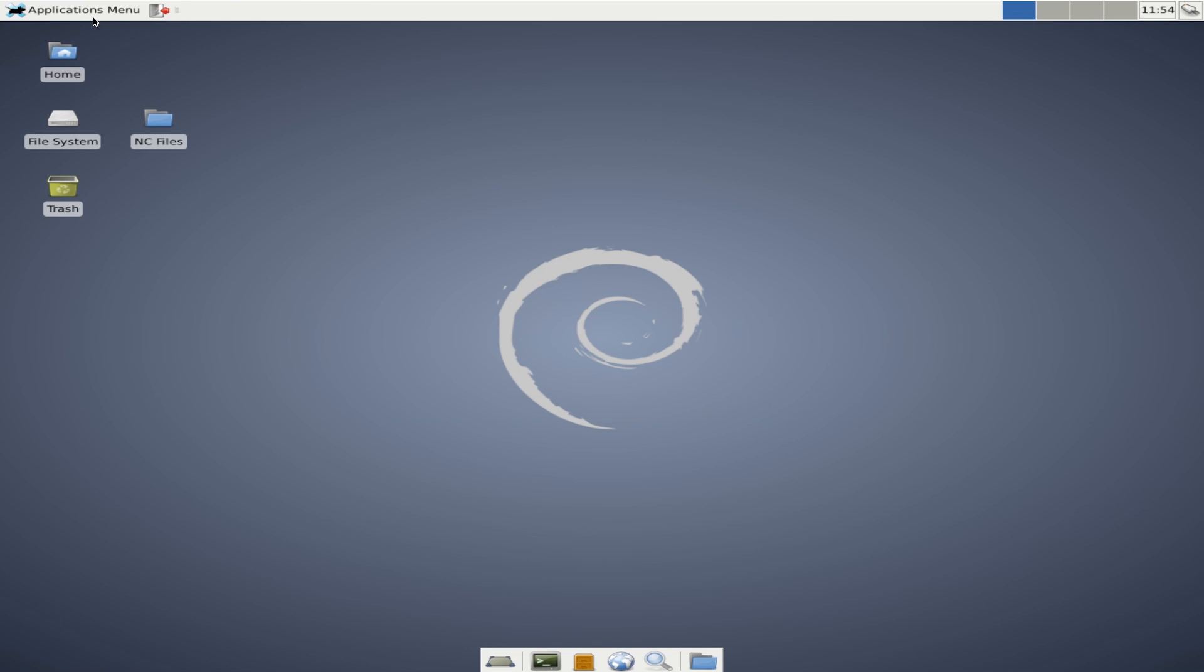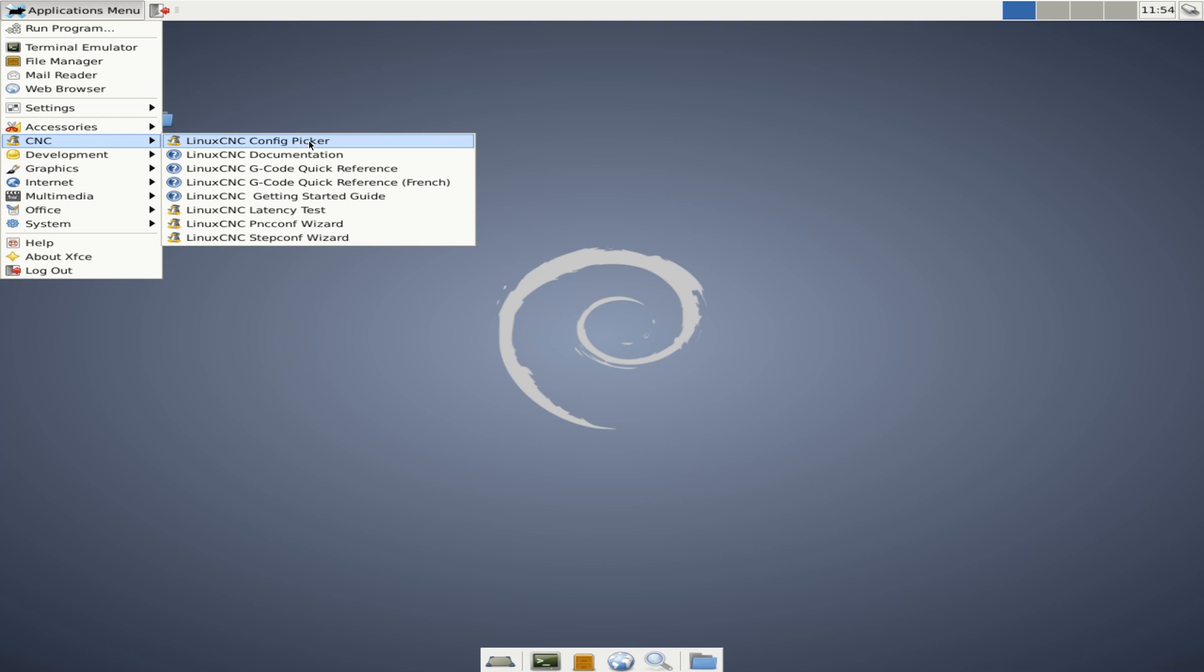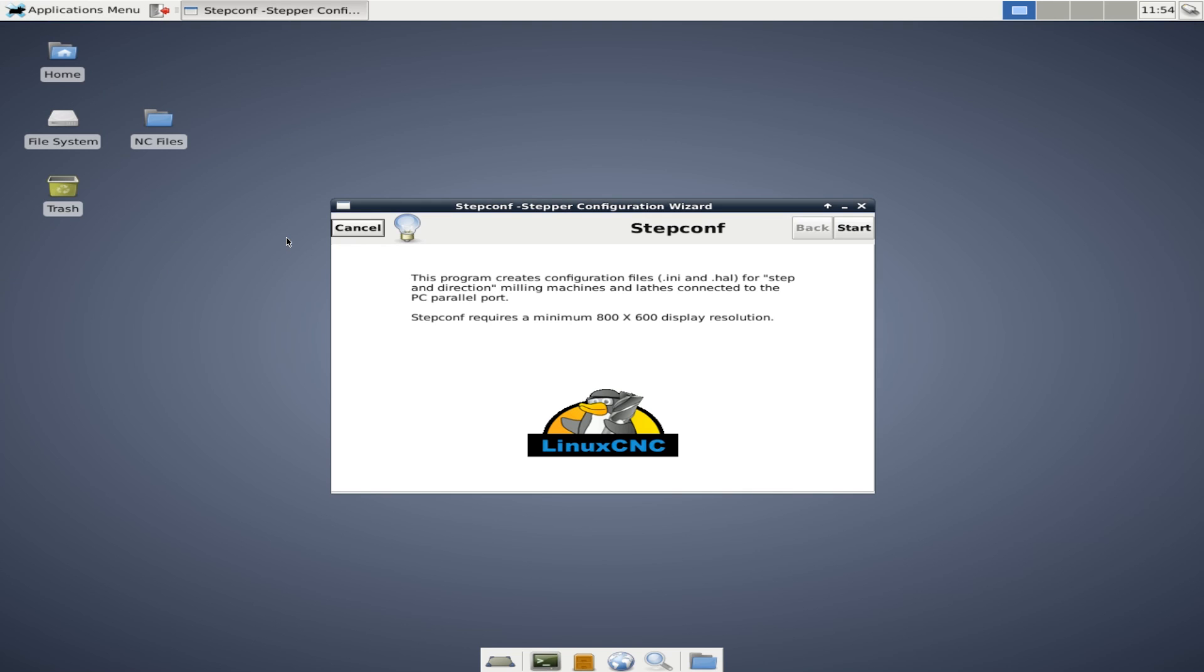We're going to come back up here to the application menu and choose step config wizard and this program creates configuration files INI and HAL for step and direction milling machines and lathes connected to the parallel port. A lot of people seem to get hung up on the step config wizard and while it's extremely handy in getting your INI and HAL files set up you're going to also need to be able to do a lot of hand editing to those files and we'll go over those in later videos.